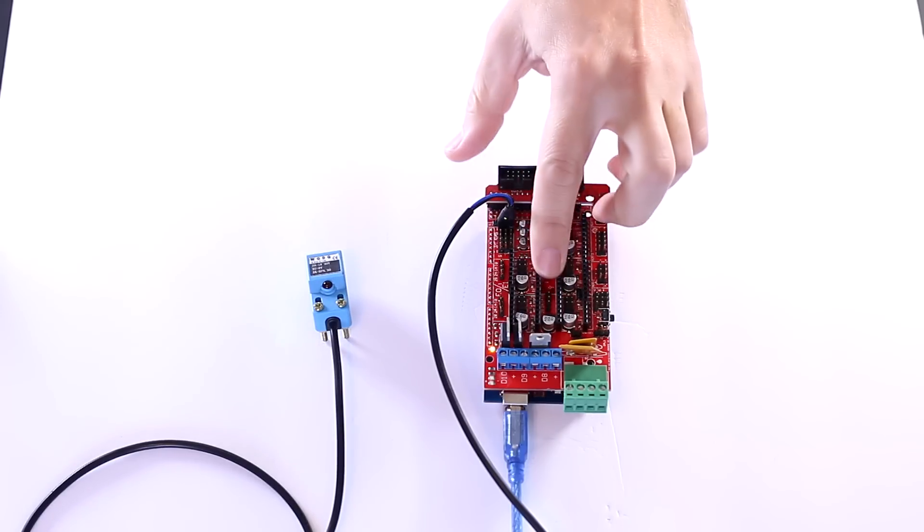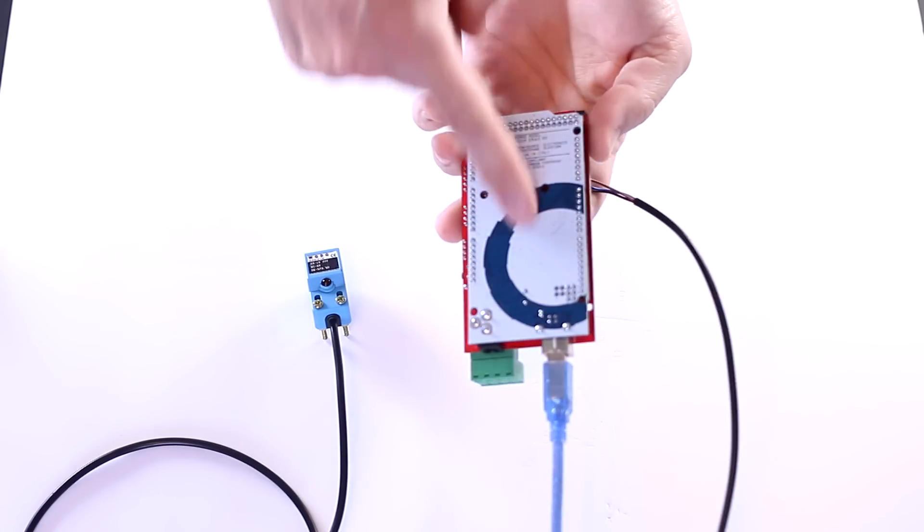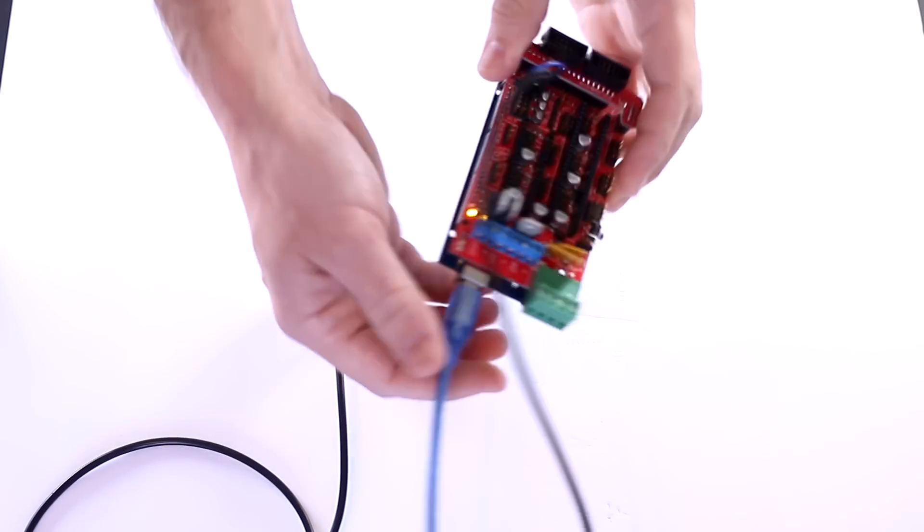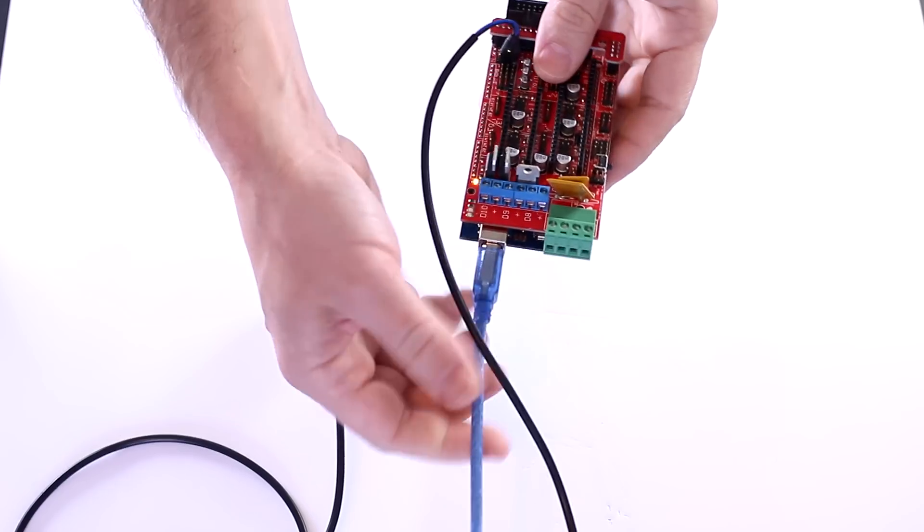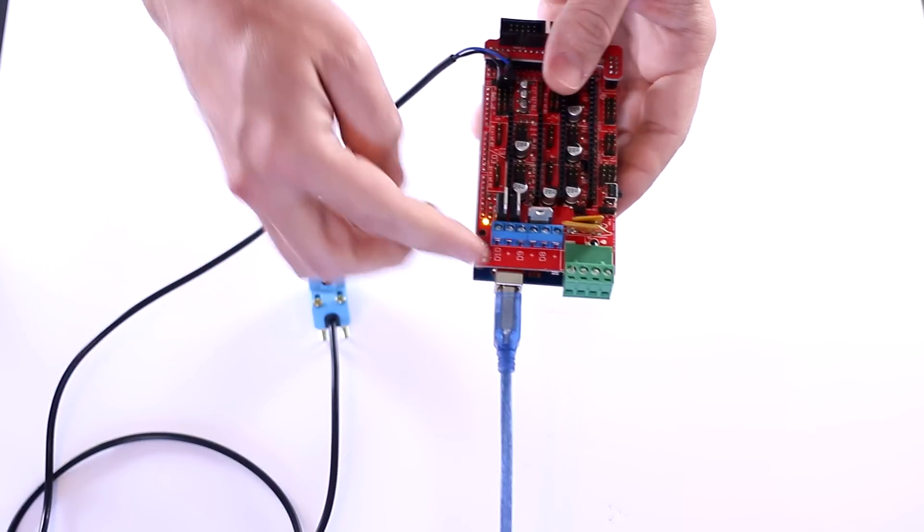This is the RAMPS 1.4 shield on top of an Arduino Mega. It is plugged in to 5 volt power through the USB.